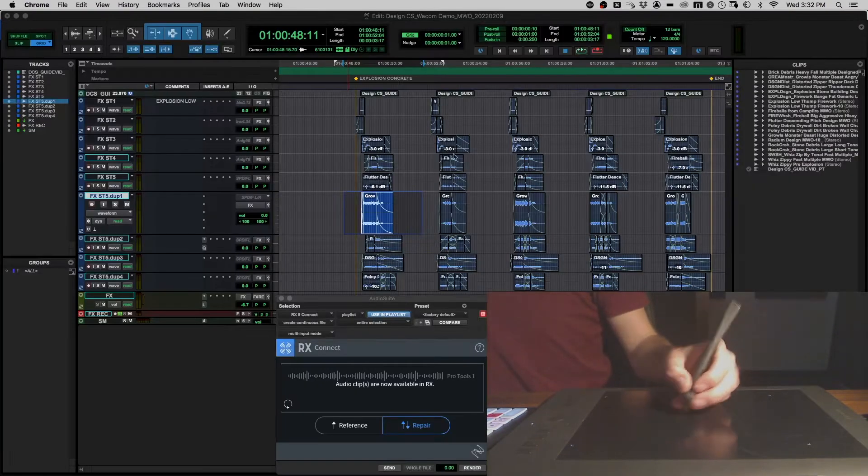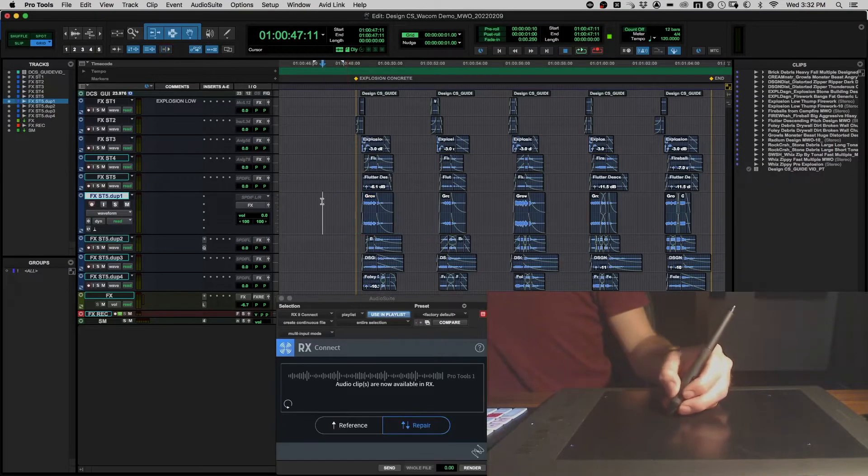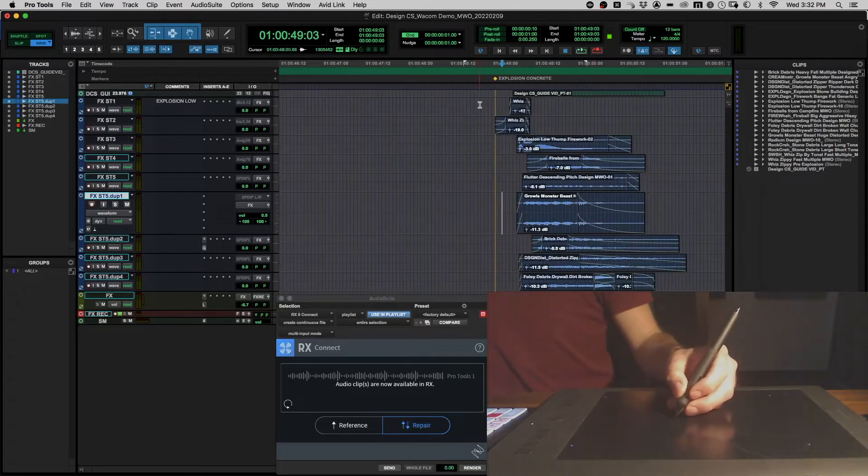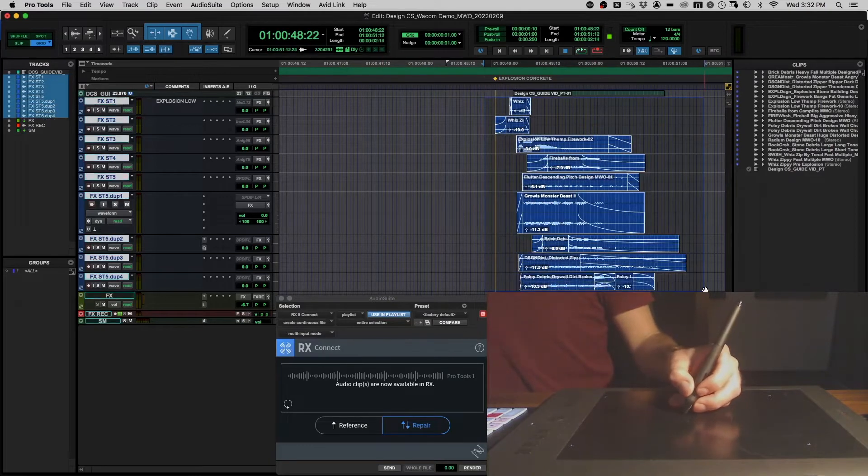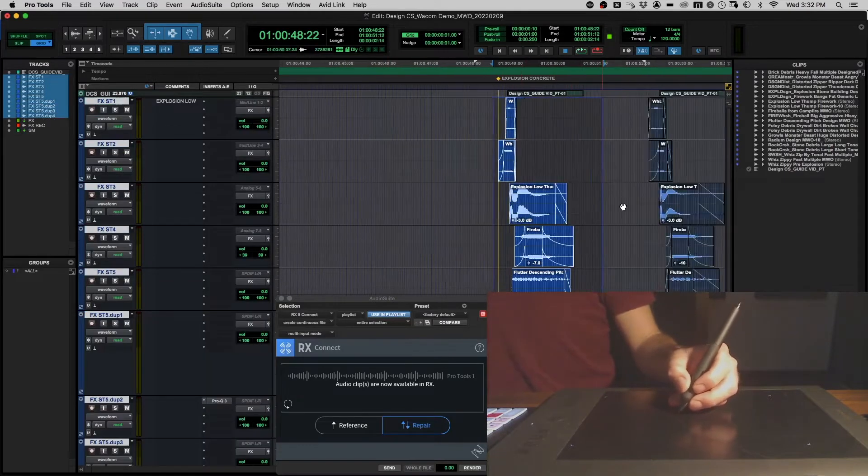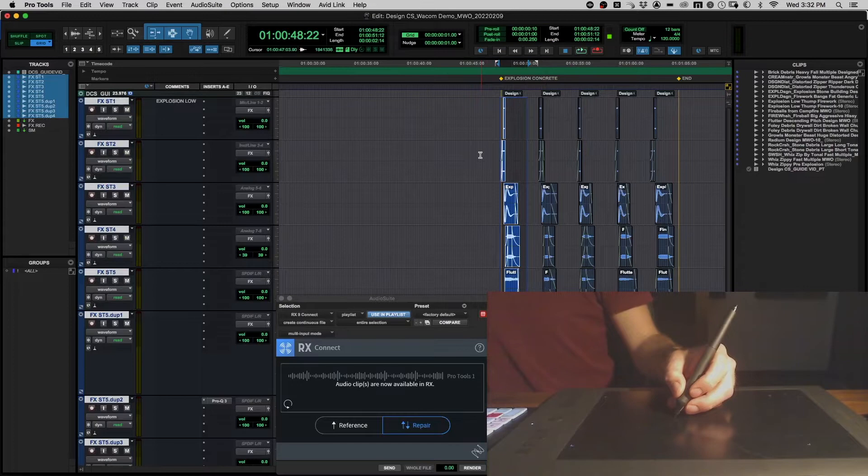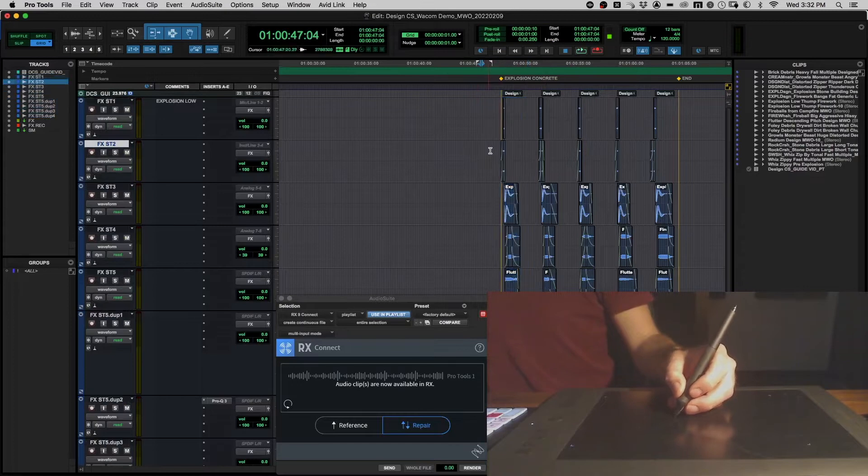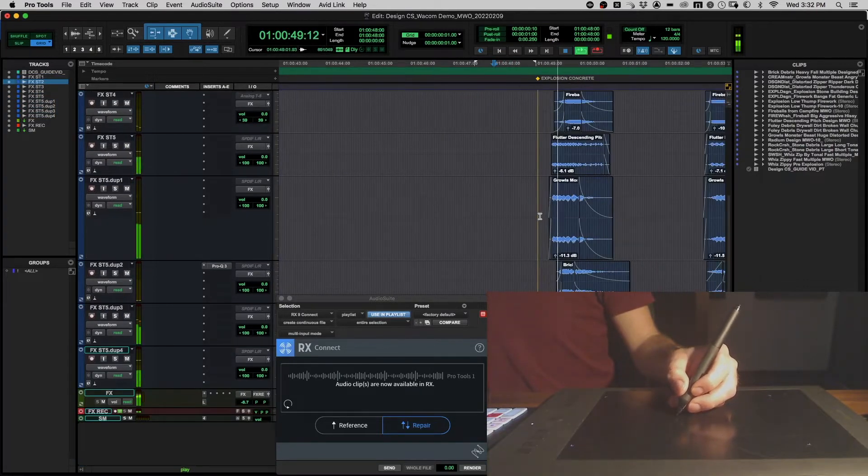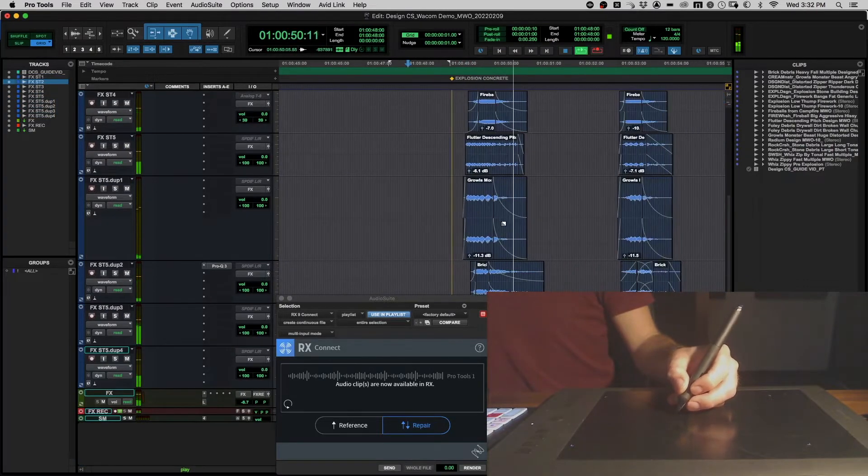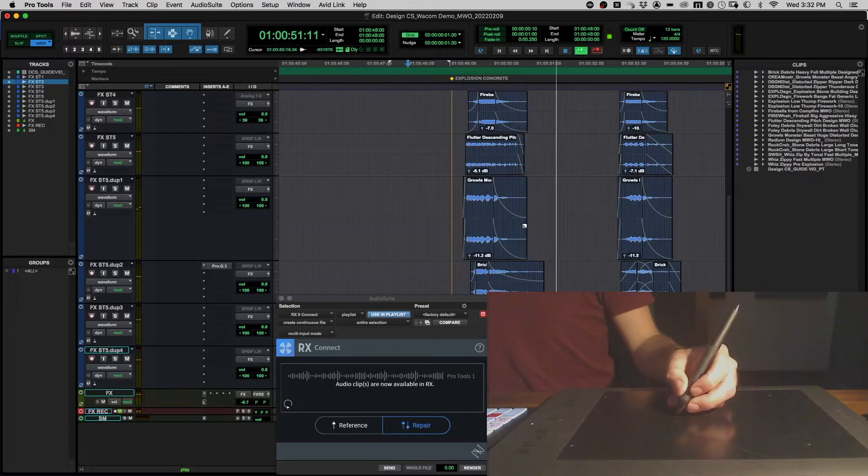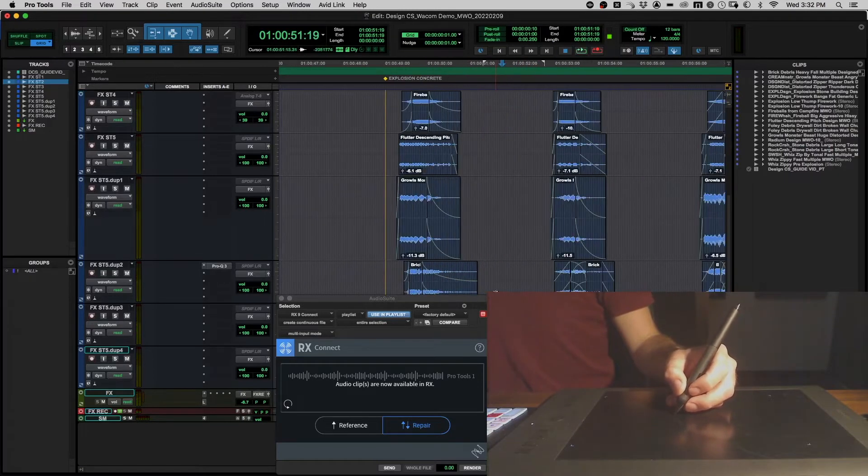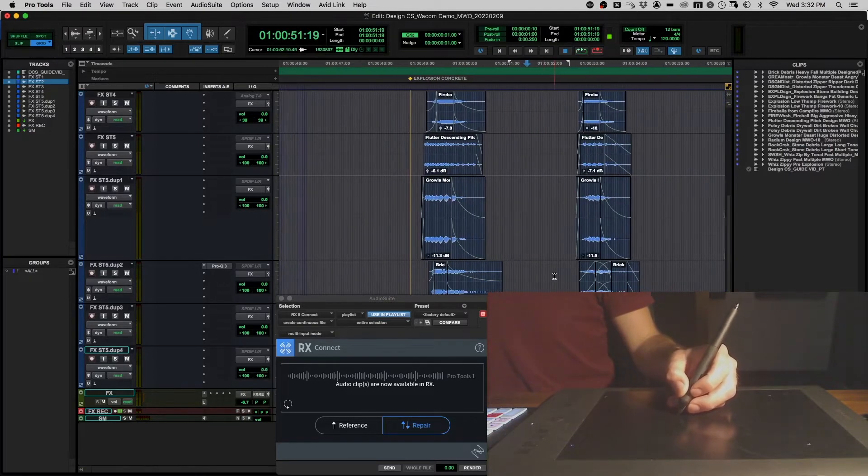Going into Pro Tools really quick, I'll just show me re-editing some explosion sounds. Watch your ears, it's going to be a little loud. Little bang bang. Okay that's cool, let's go ahead and make it a little bit longer.